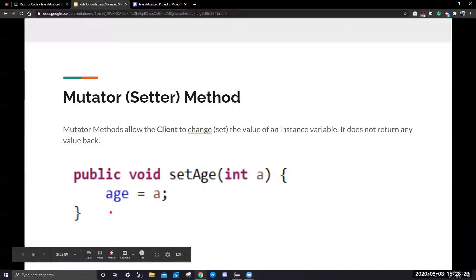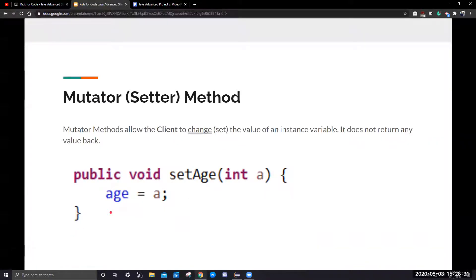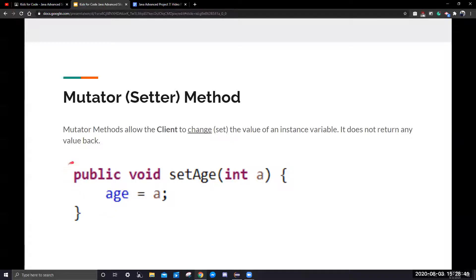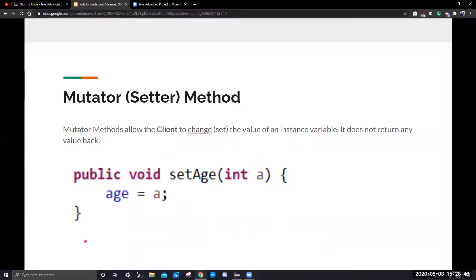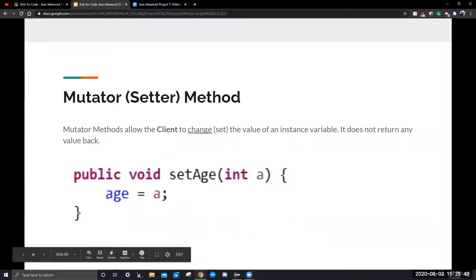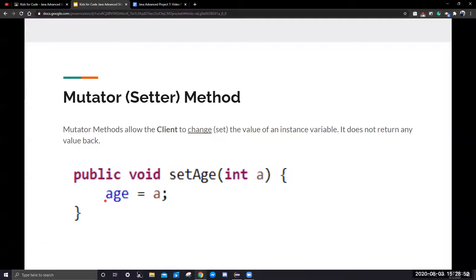Next, we're going to look at mutator method. A mutator method allows the client to change or set the value of an instance variable. It does not return any value back. Technically, this is just setting the age, setting the instance variable for this class. The cat may be five years old, but one year passes, and it turns six, you want to change it to age of six.